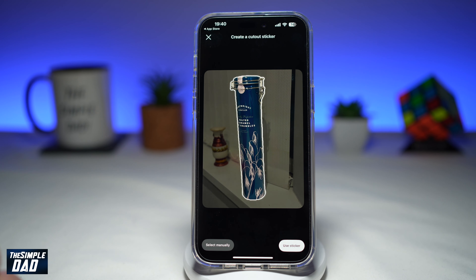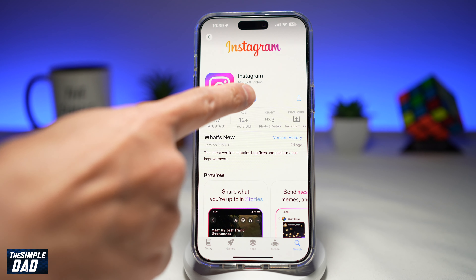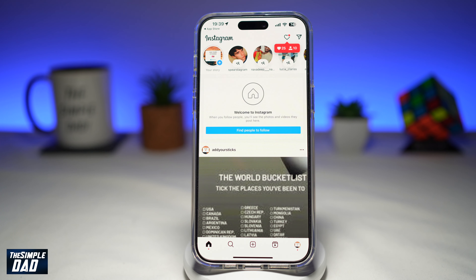First, you're going to go ahead and update your Instagram app to the latest version. Go to your app store or your play store and update it. Once that's updated, go ahead and open the app.